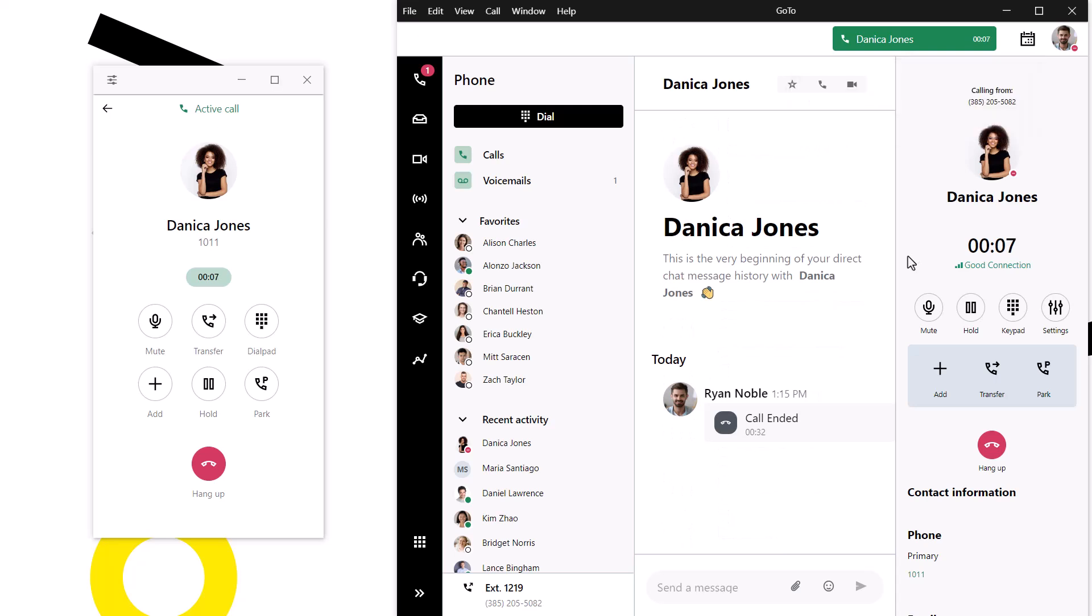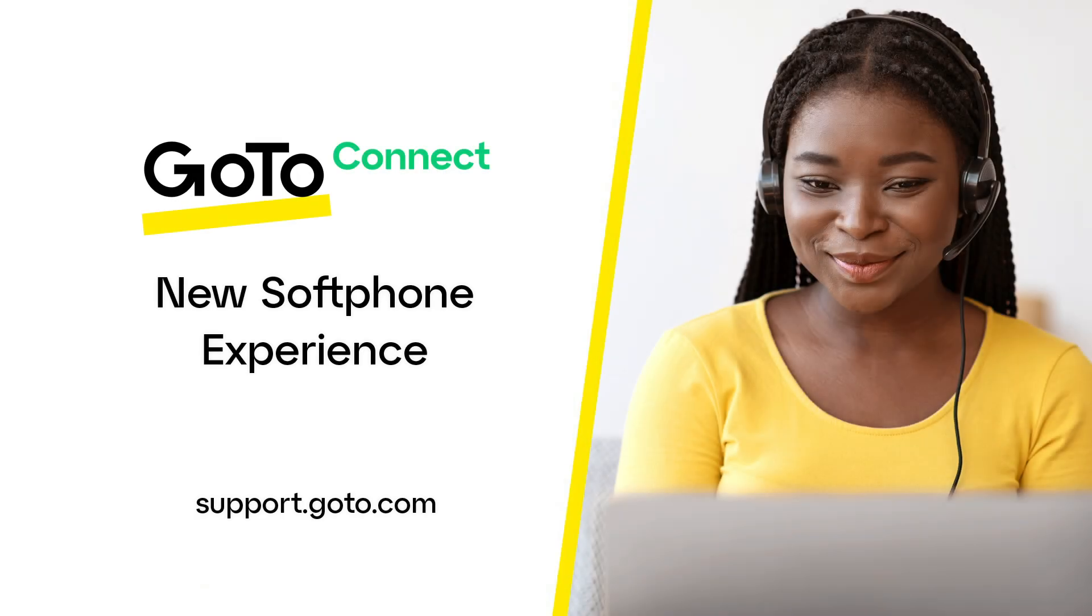And then click Pick Up. That call has now been flipped to my desktop app. If I wanted to flip the call back to my mobile app, I would tap the message on my mobile app that says Active Call. That's all there is to using GoTo's new softphone.